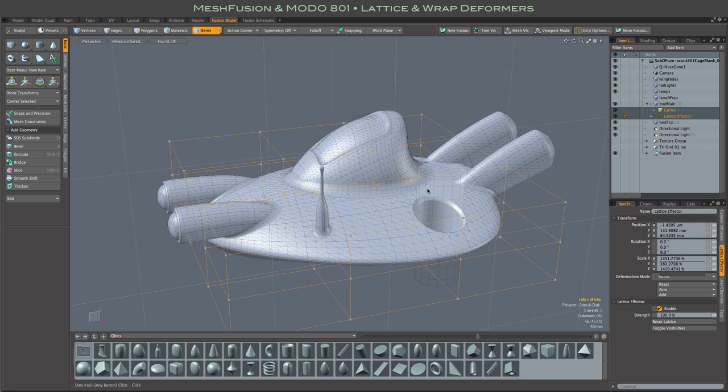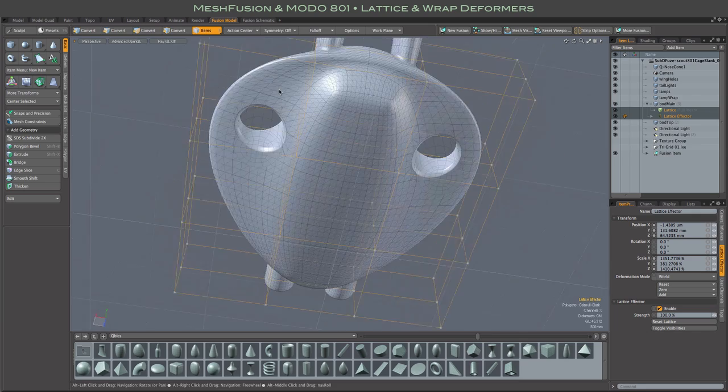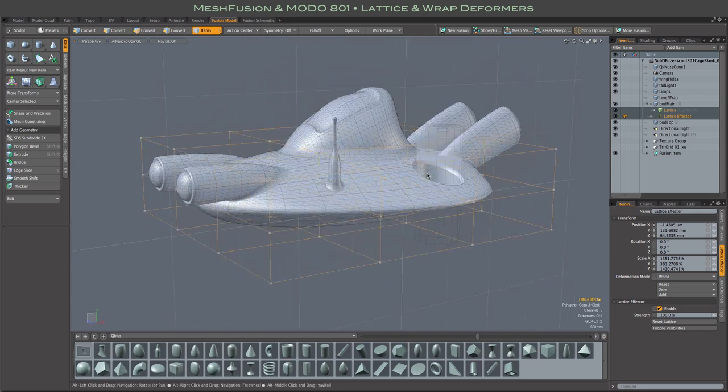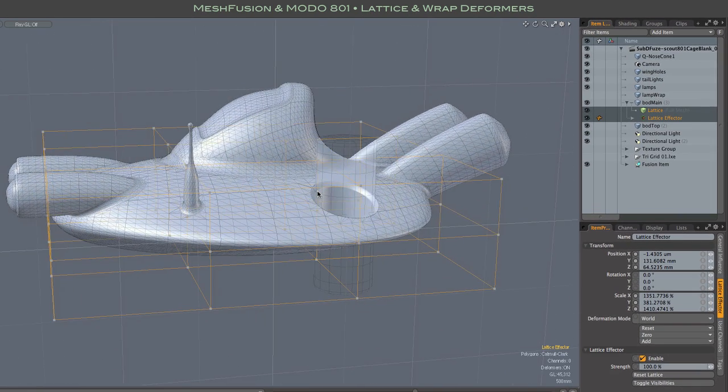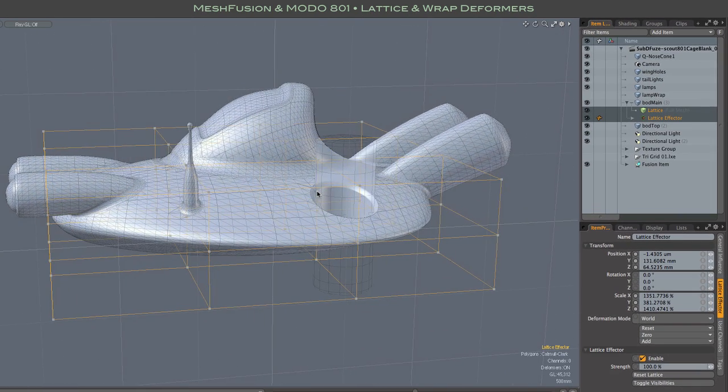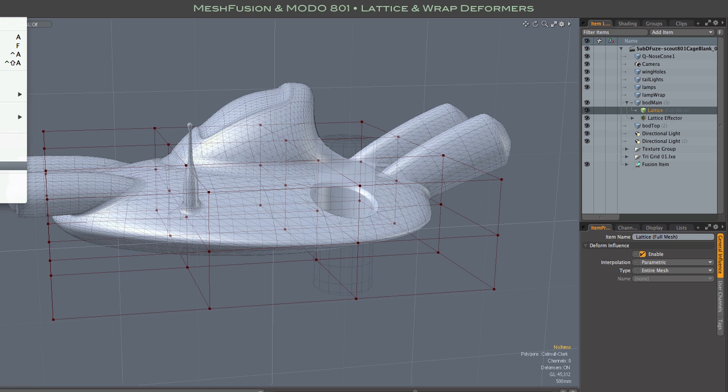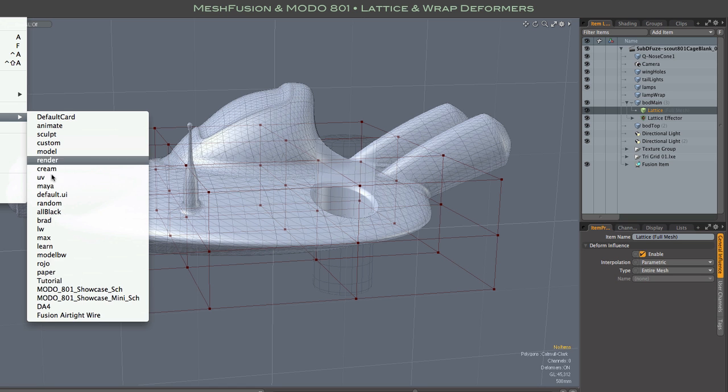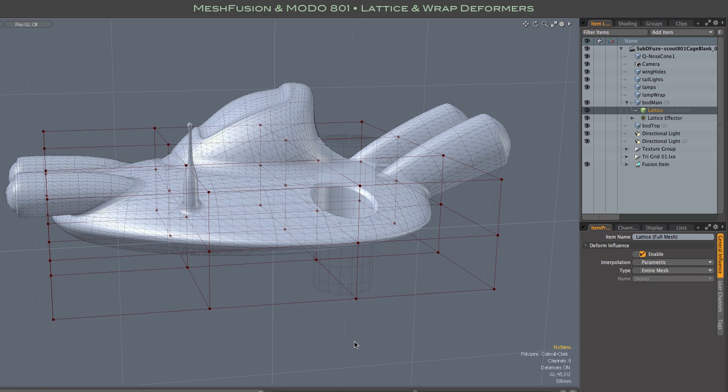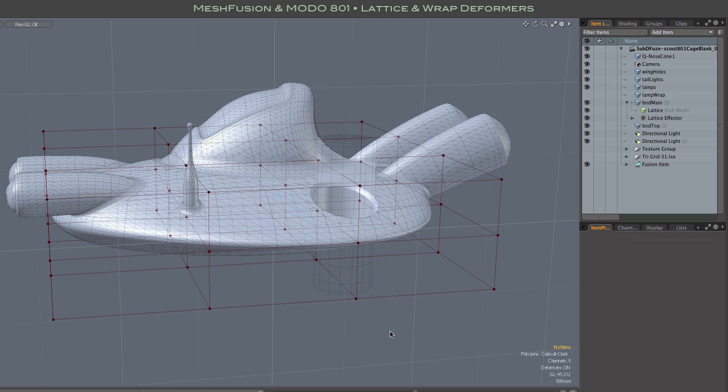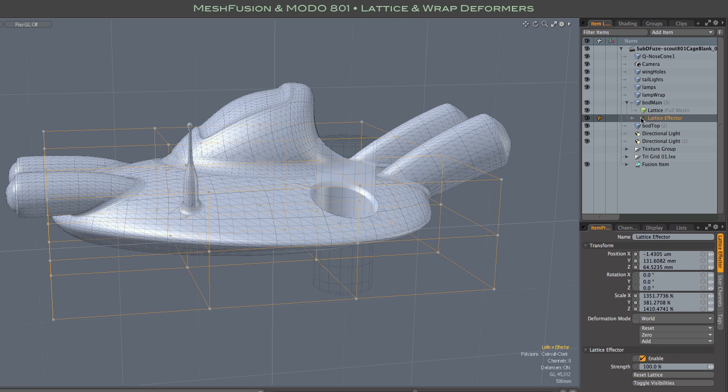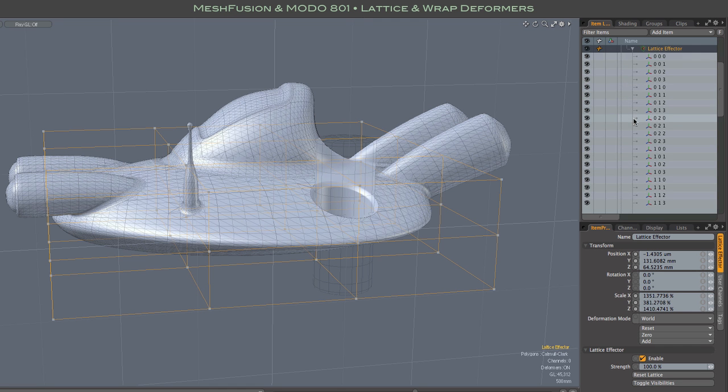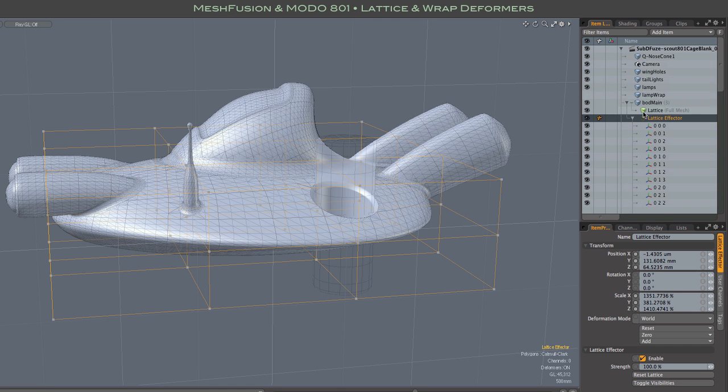There you see the lattice effector, a divided box surrounding our selected mesh, and in the item list as a child of that selected mesh. Please ignore the rather unusual color. Notice that the lattice effector is actually a group locator, and inside of it are a bunch of additional items. Each one of those items is a control handle of our lattice effector.